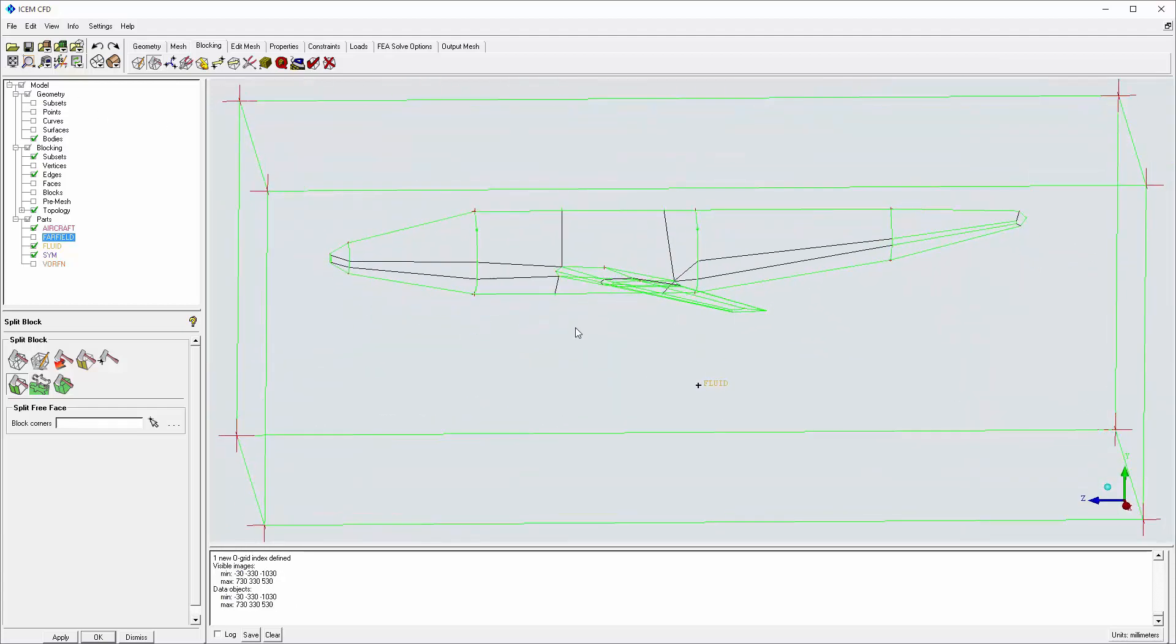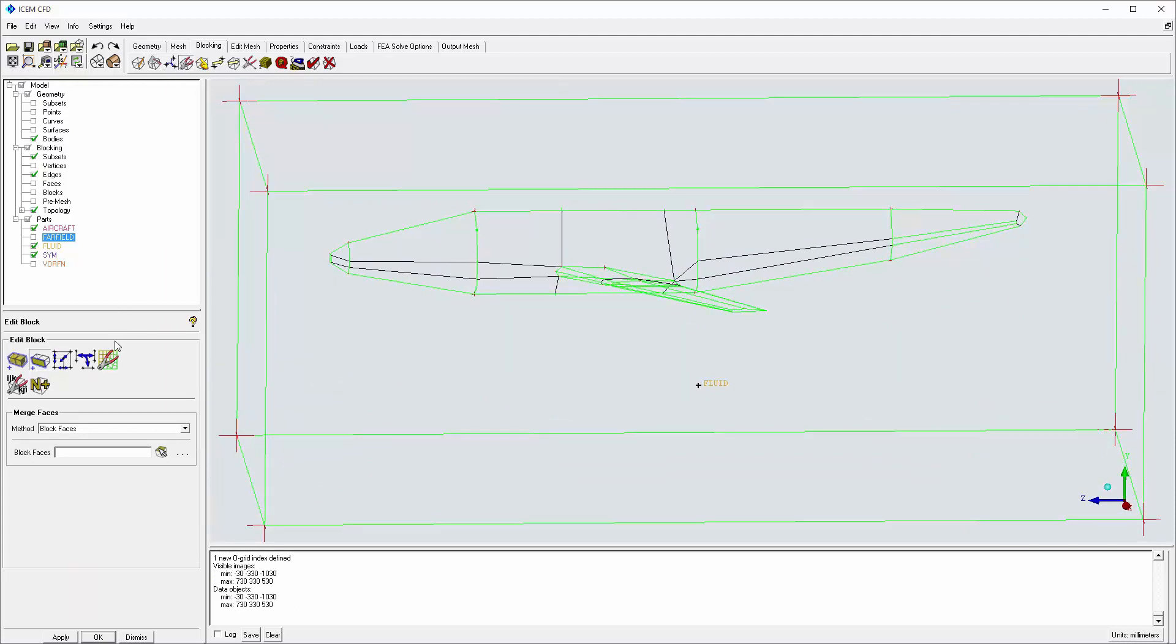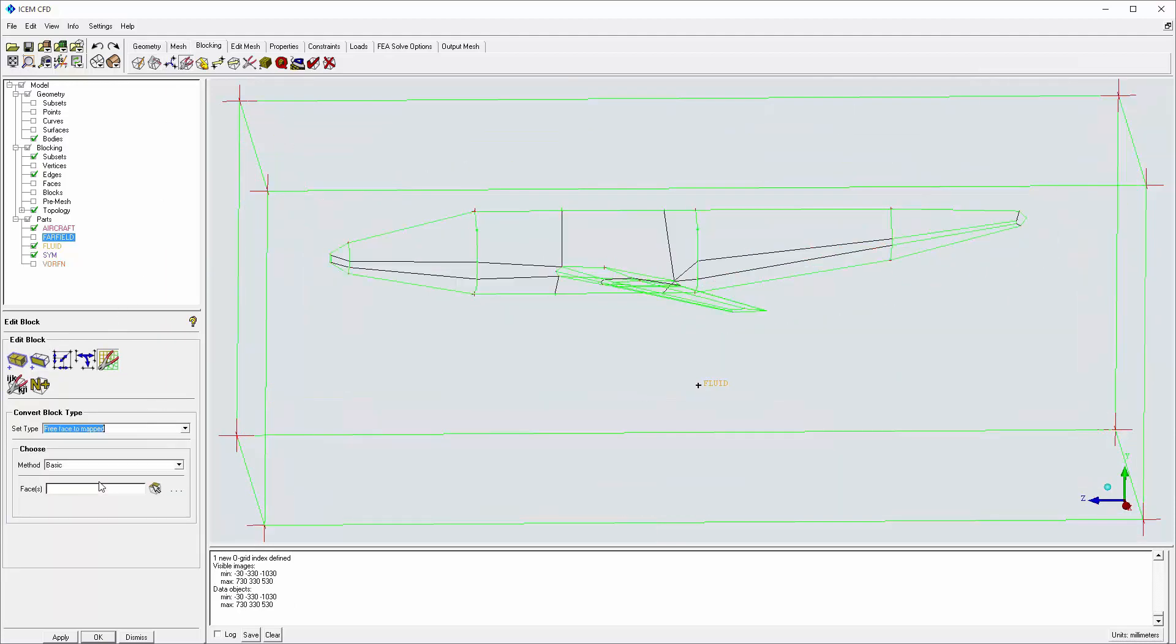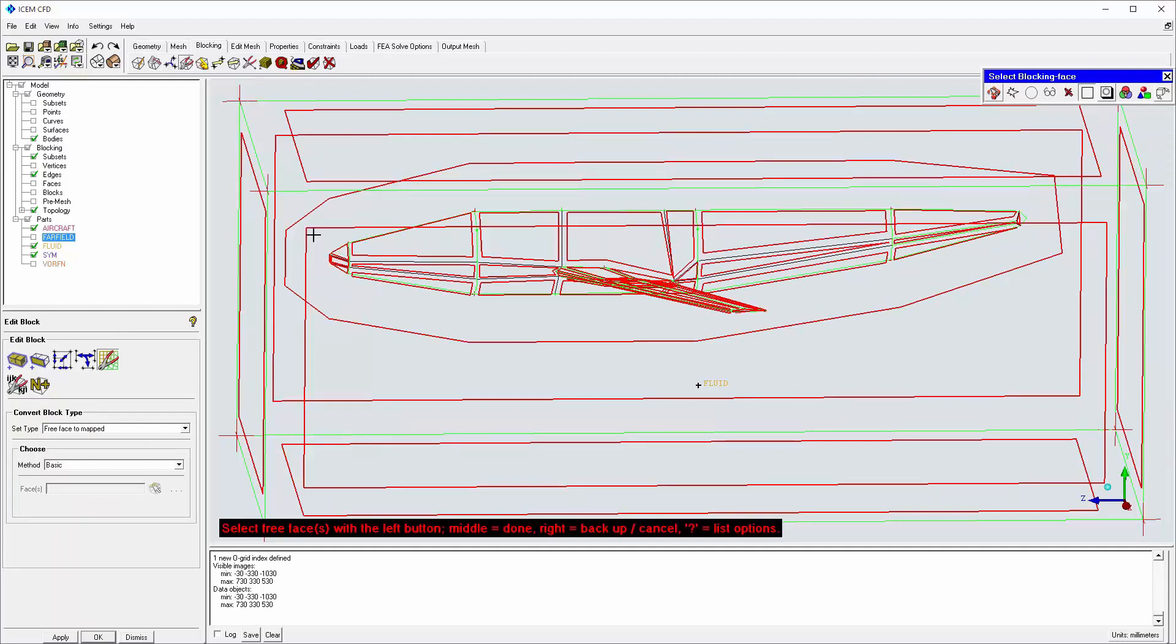Now I can convert the faces to type mapped. All but three can be converted using the basic method and a combination of box select and point select.